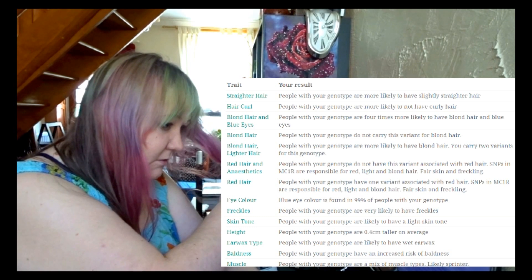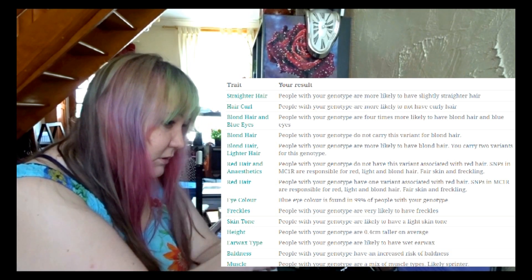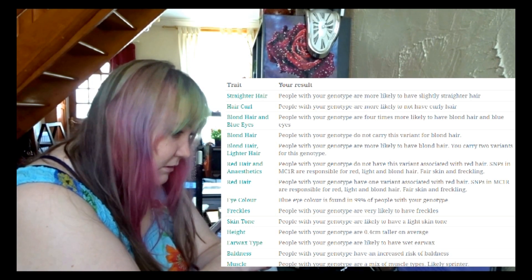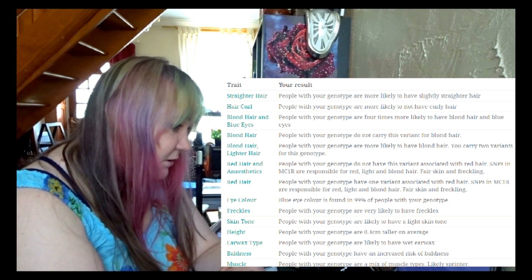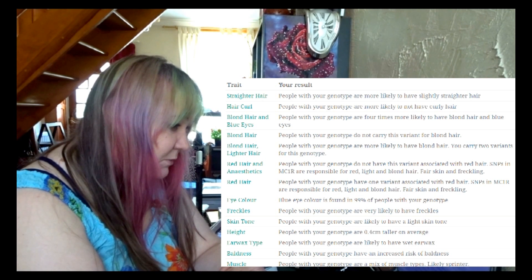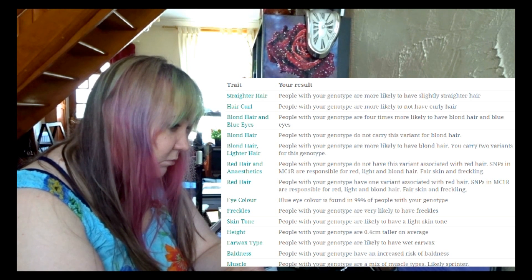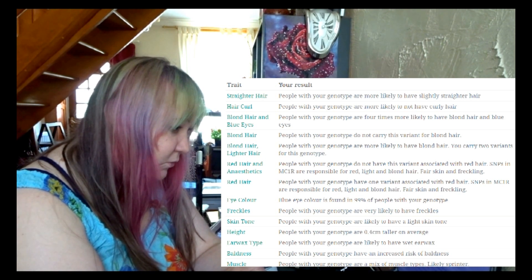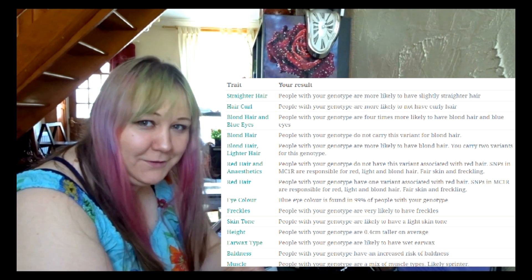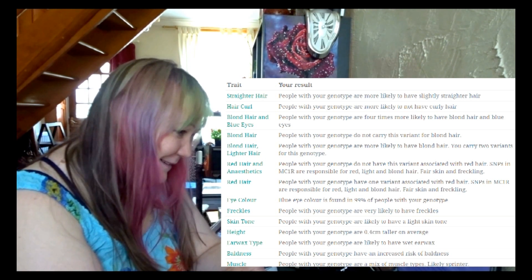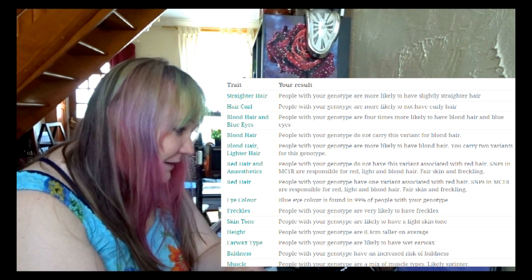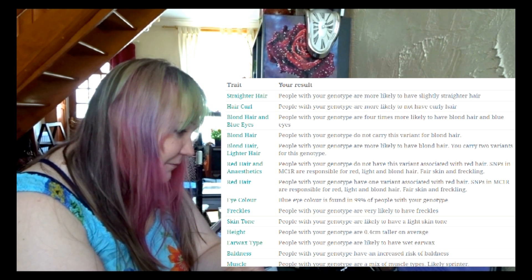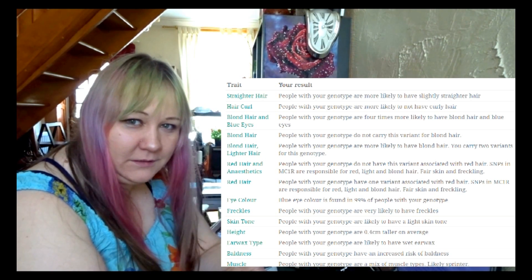It seems quite correct. People with your genotype are more likely to have slightly straighter hair, which I have—to not have curly hair, yes. People with your genotype are four times more likely to have blonde hair and blue eyes.